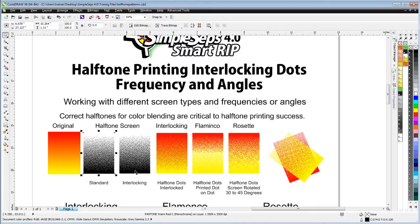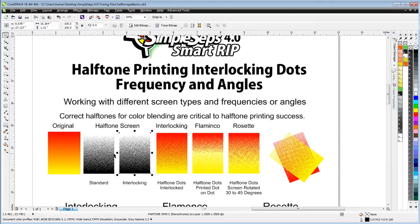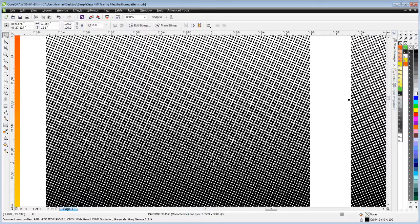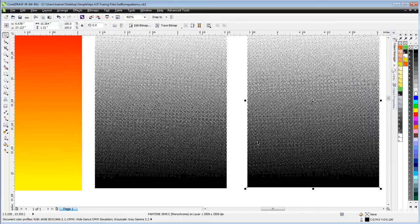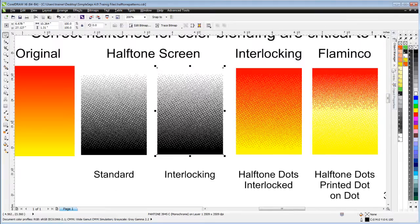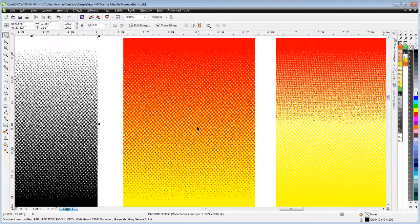I've got a standard halftone screen and then an interlocking halftone screen. The standard halftone screen has round dots, and the interlocking one actually has them knocked out. The objective is that we print the dots like the pieces of a puzzle locked into each other.